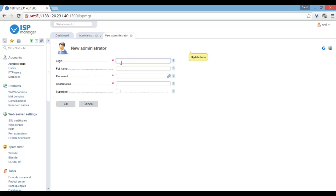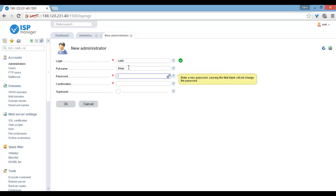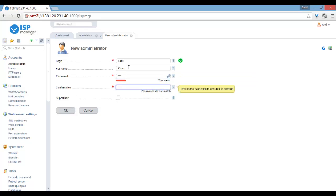For login name, here I give sahil, full name, and password one two three one two three.